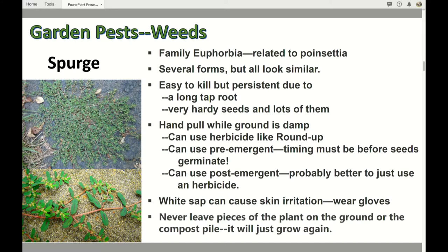If the ground is damp, spurge is very easy to pull out and get rid of. If you cannot pull them out, use an herbicide like Roundup. A systemic herbicide is best because of that long tap root — you need to get all the way down into it. The white sap in any plant in the Euphorbia family can be irritating to some people, so wash your hands well and use gloves. When pulling spurge out, be very careful — if you drop a little piece on the ground, it's going to grow. Have a bag with you to collect all the pieces.